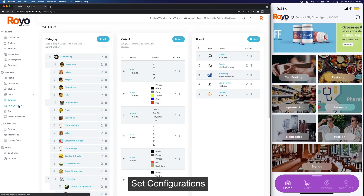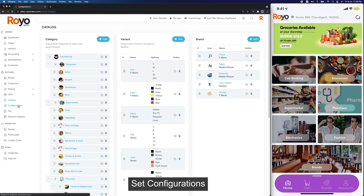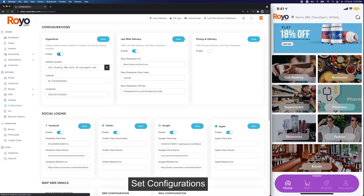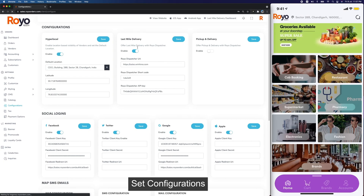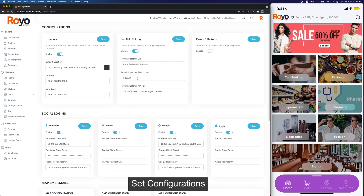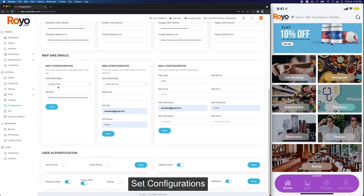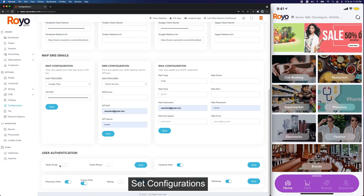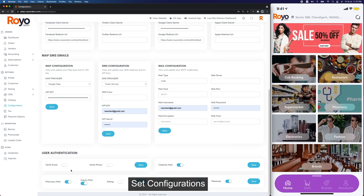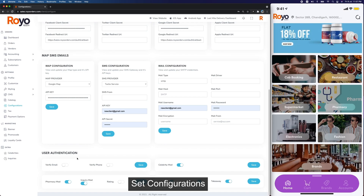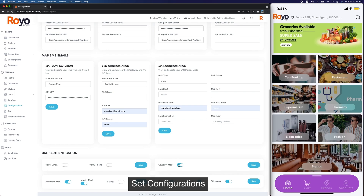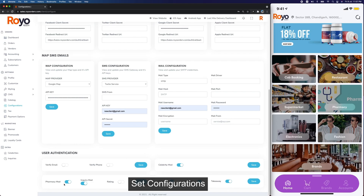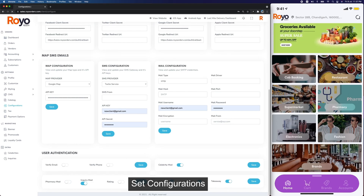Next, going to Configuration — this is something you set up at the start of the project where you enable hyperlocal, enable last mile delivery (which connects directly to Royal Dispatch), set up dynamic social logins, email, SMS and map configuration, and user authentication for email or phone or both. You can also enable or disable your celebrity mod, and there's a pharmacy mod where you can set prescription requirements for a product.